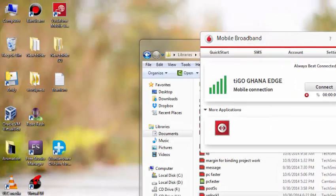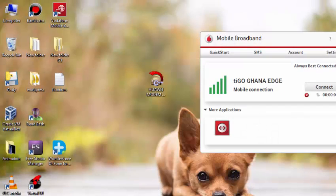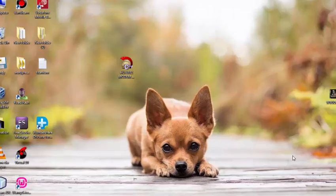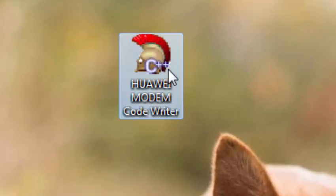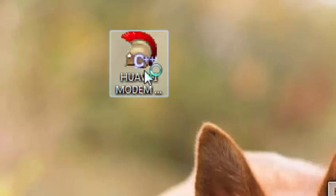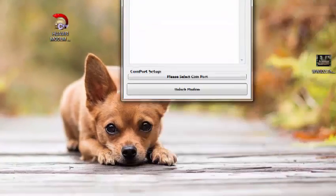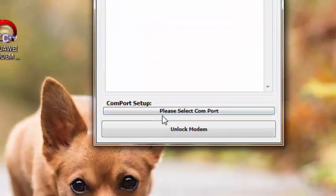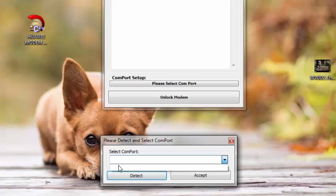Now with the E303, you follow the same steps of getting the code. And then we're going to use the software Huawei Modem Code Writer. That's what we use to unlock the E303. Now you launch the software and then you click on Please Select Comport. Immediately this one will pop up. You just click on Detect and then you should find the name of the modem here. Just select that.